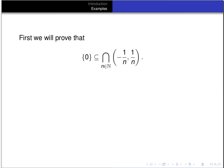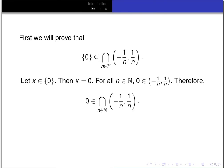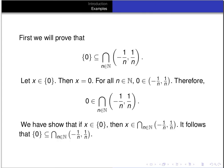First, we'll prove {0} is a subset of the intersection. Let x be an element of {0} — that means x equals 0. By definition of the interval, for each natural number n, the interval from -1/n to 1/n consists of all real numbers strictly between -1/n and 1/n. We know 0 satisfies that for any natural number n. So 0 is in every interval of the form (-1/n, 1/n), and therefore 0 is in the intersection. It follows that {0} is a subset of the intersection of all those intervals.